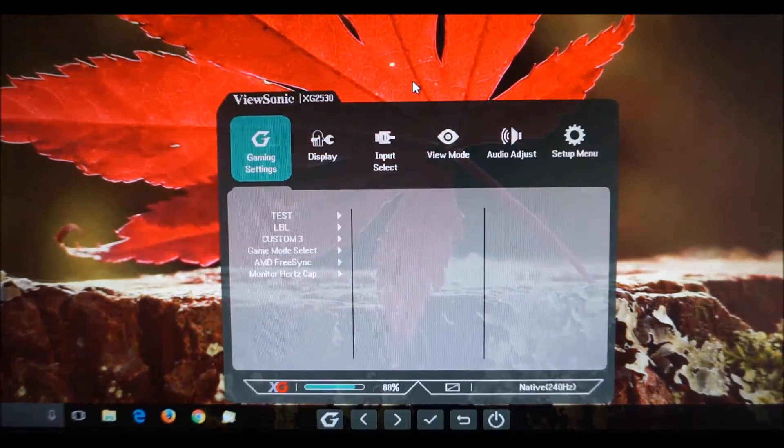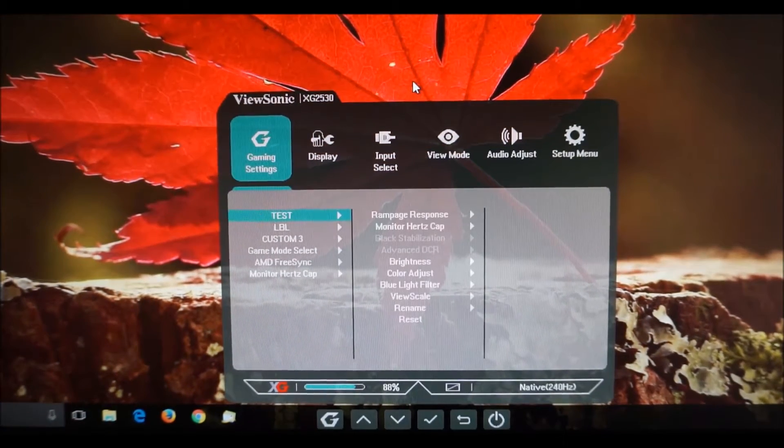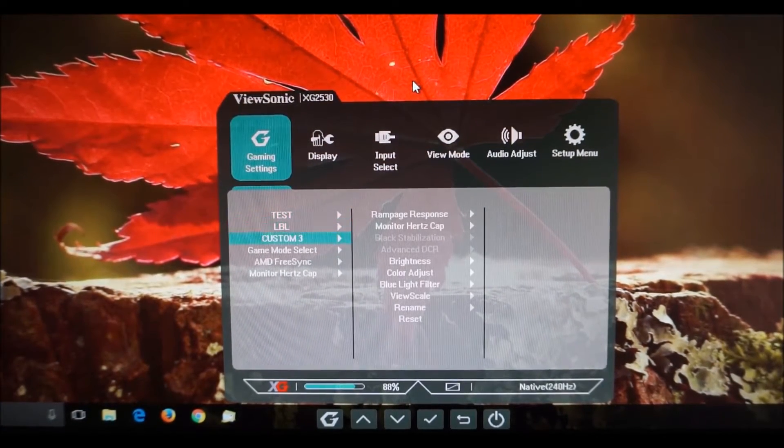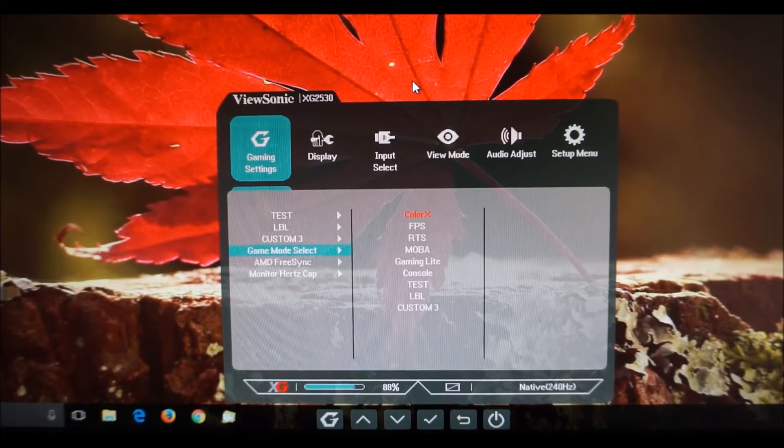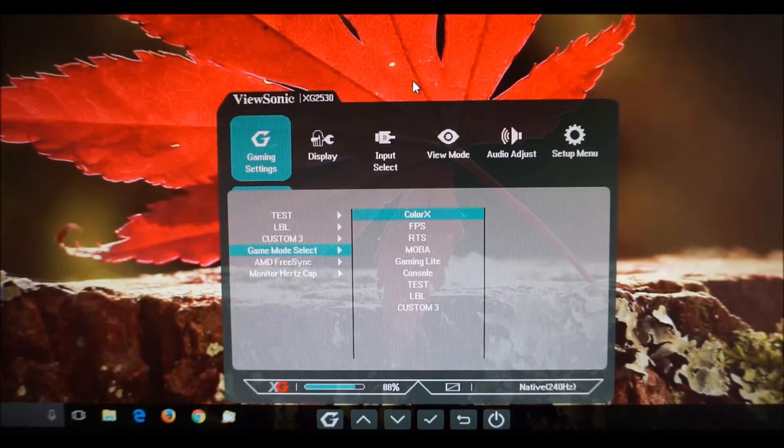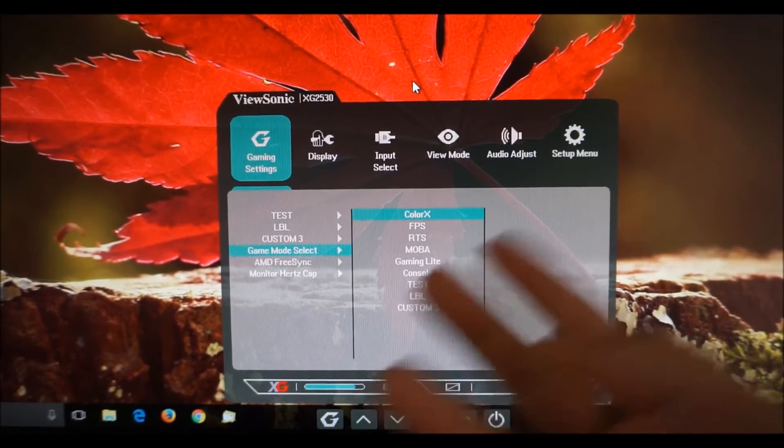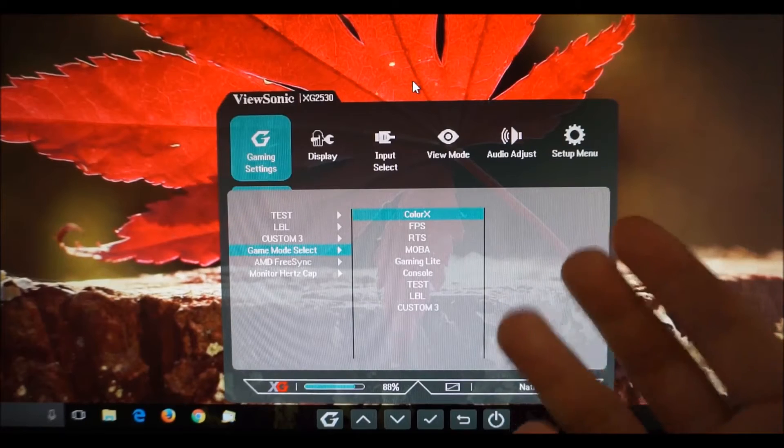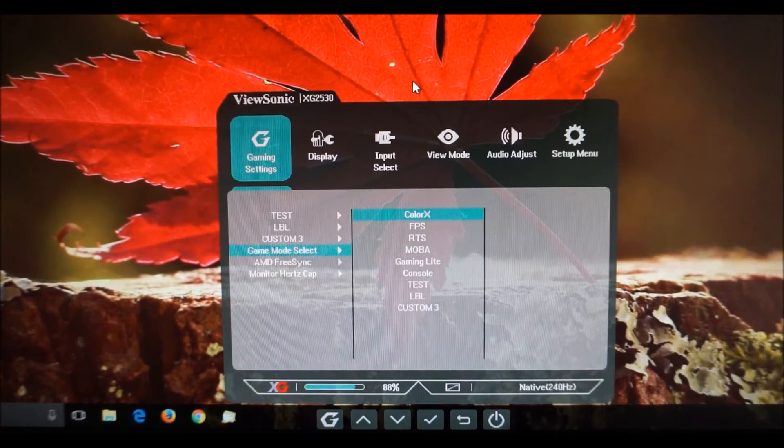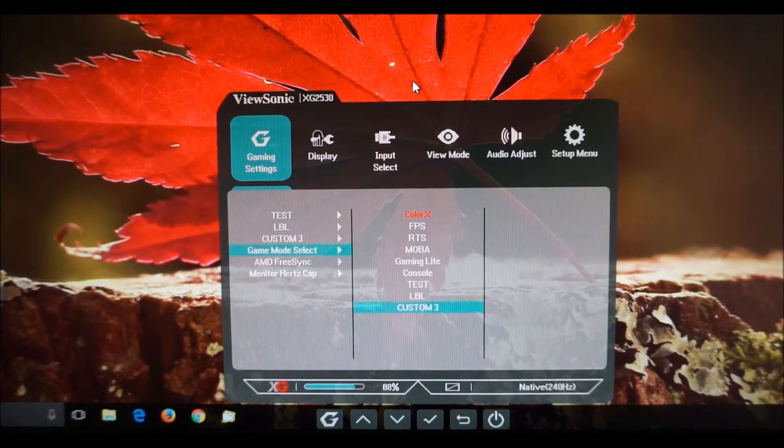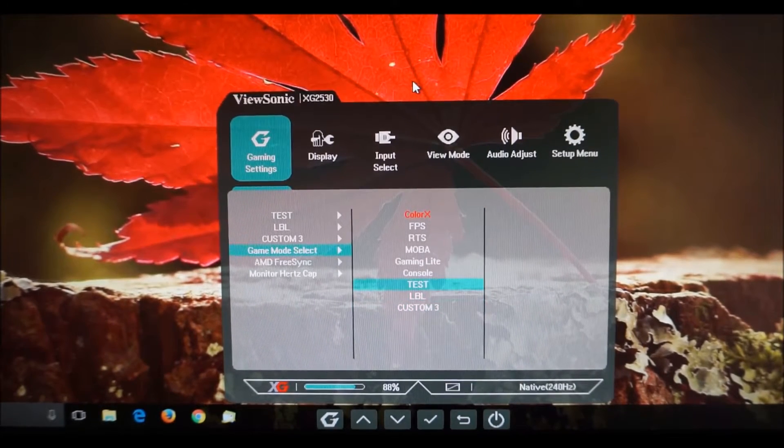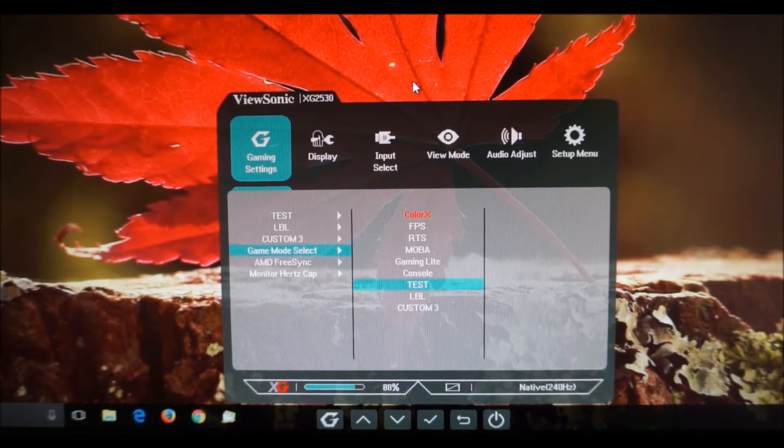There's also game mode select which allows you to select one of the preset game modes and as you'll see if you select some of these so for example I have the Color X mode enabled now. You can't actually manually configure a lot of stuff now so it's all done for you which I don't like and most users with a keen eye will not like either.